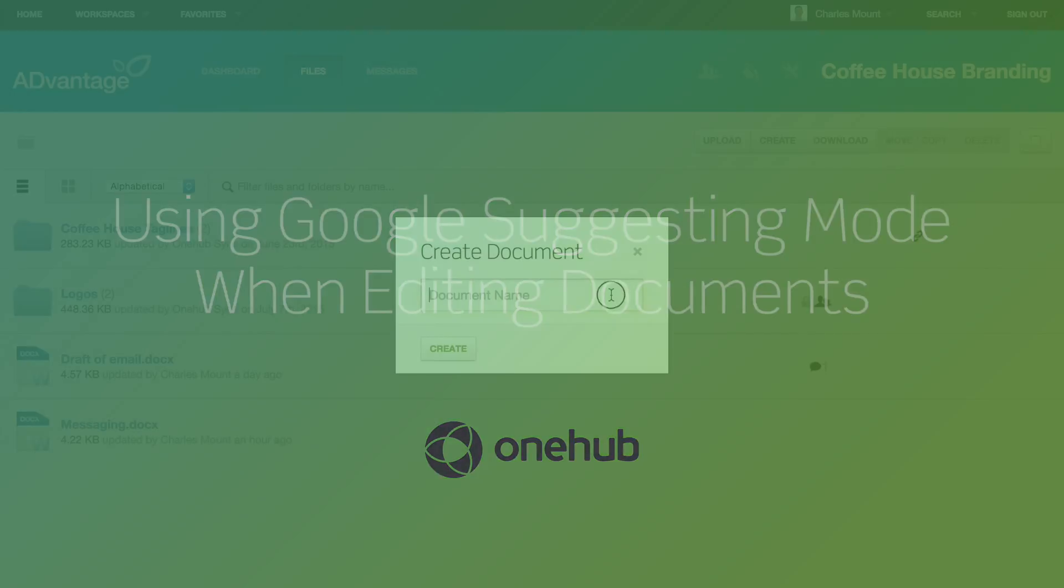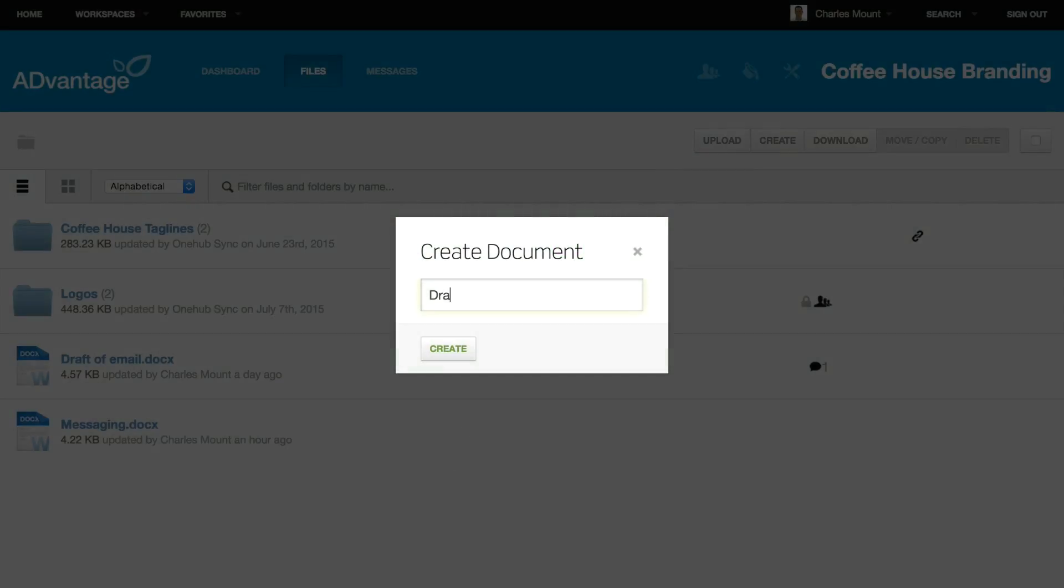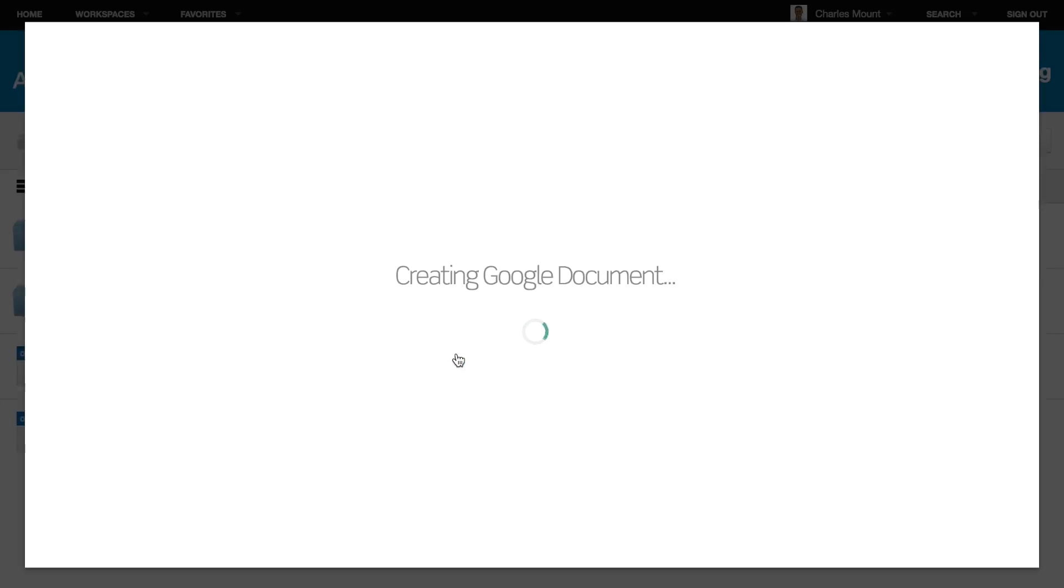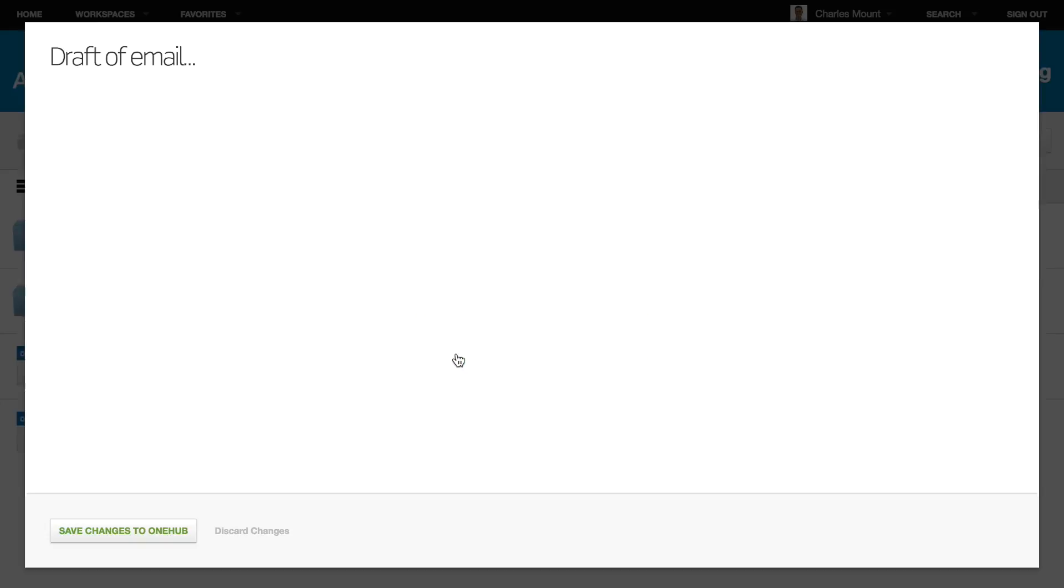OneHub is tightly integrated with Google Docs to provide you with the tools you need to edit and collaborate on the business files you share.